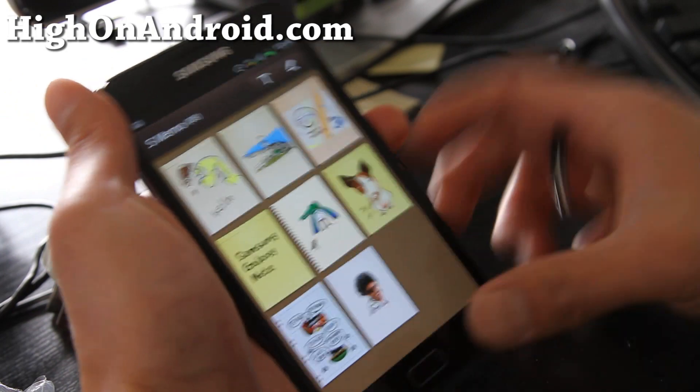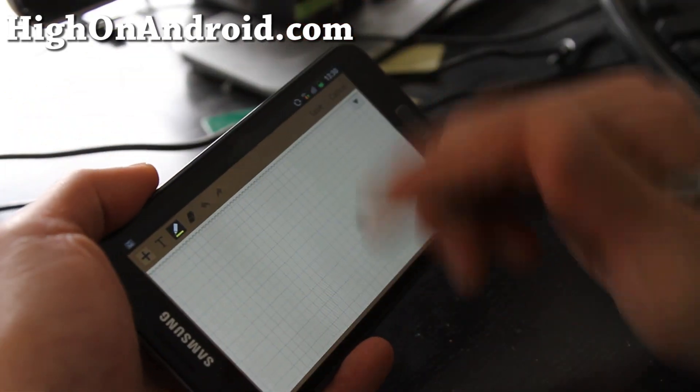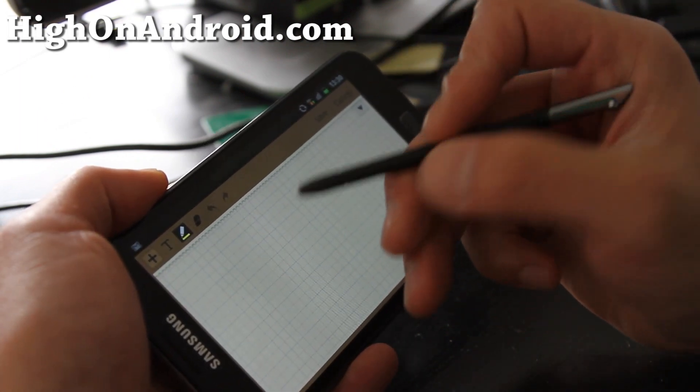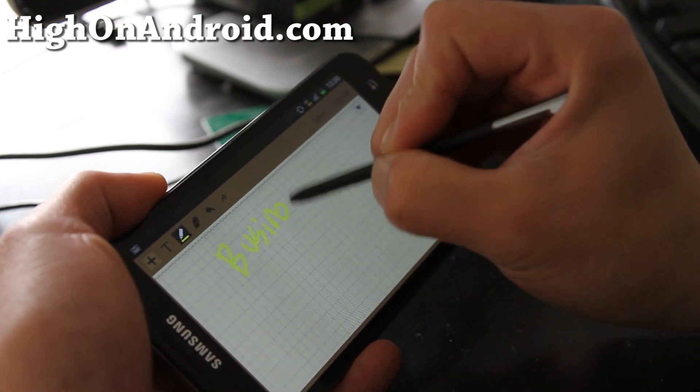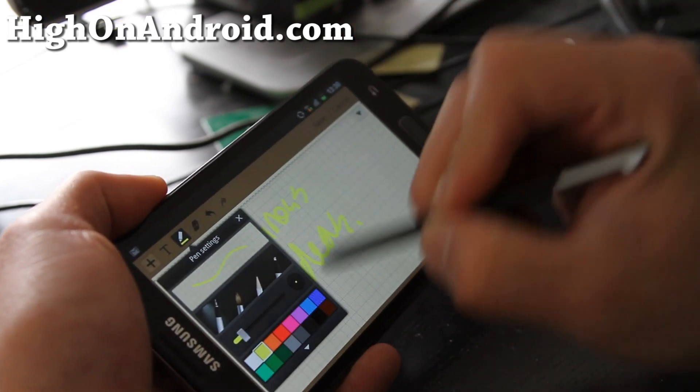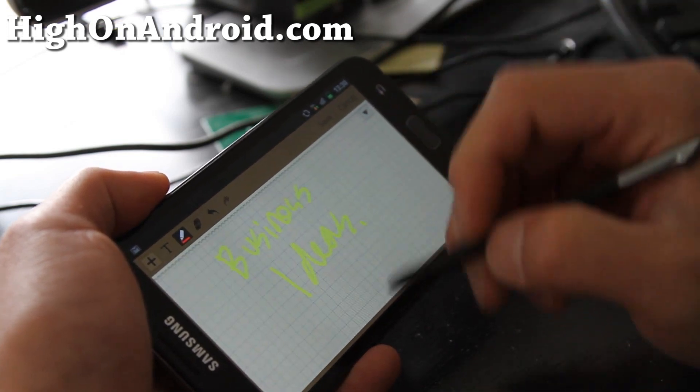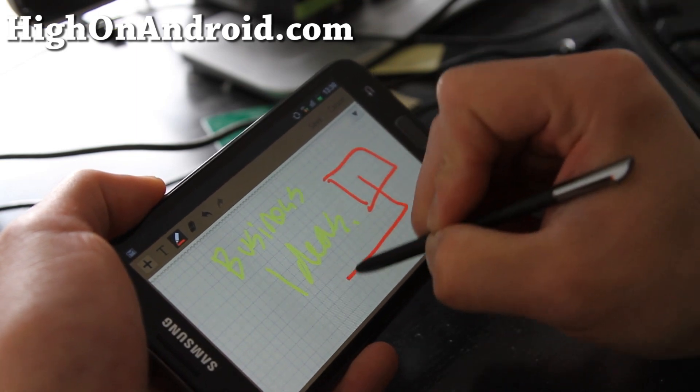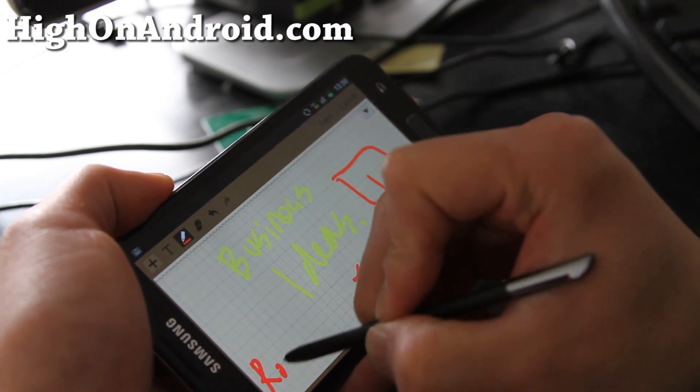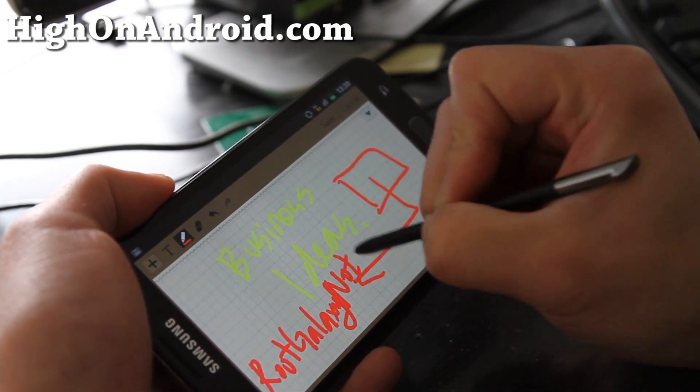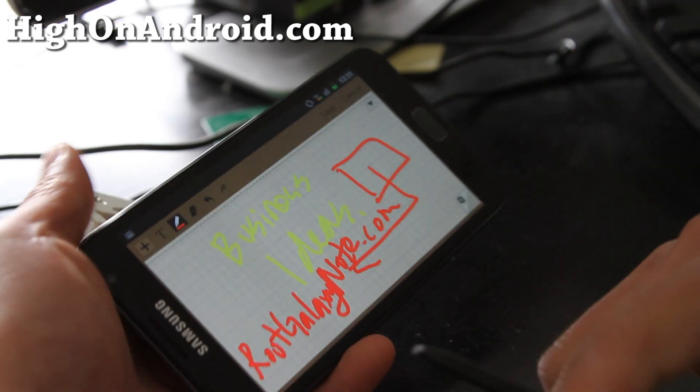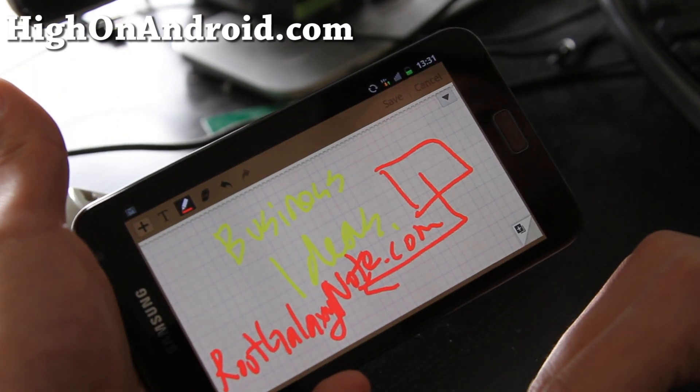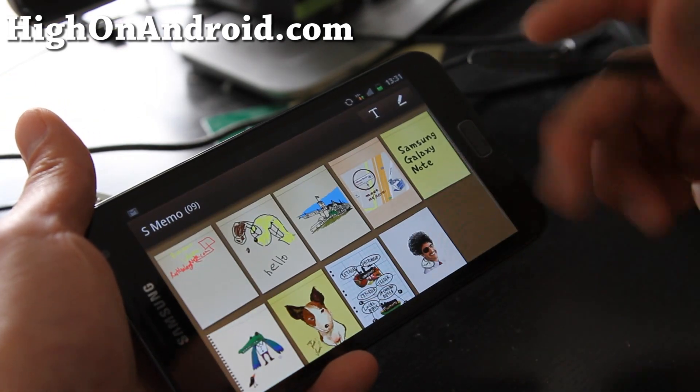This is going to be really cool for jotting down notes. Let me see if I can do landscape here, oh good. Maybe I'll be writing like some notes, like business ideas. This is why I got it, so I can jot notes down. Sometimes I'll have these notes like this is the box going to my new site, rootgalaxynote.com.